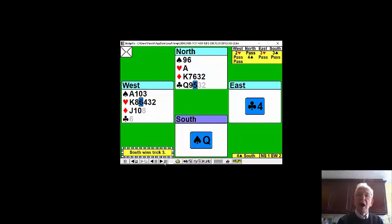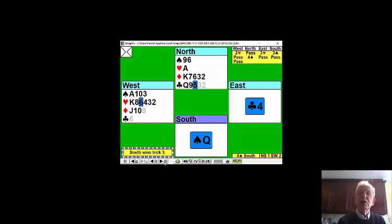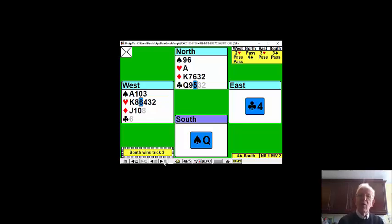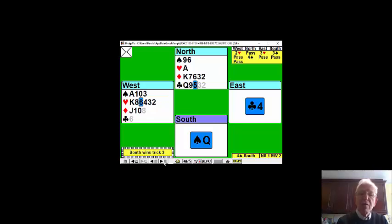We should not over trump because we are now guaranteed a second trump trick. We're guaranteed our ace but declarer's got king queen jack. Our ten is now promoted to winning status. So we're not in a hurry to over trump.